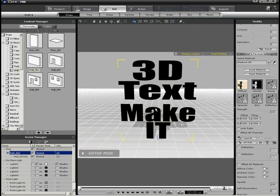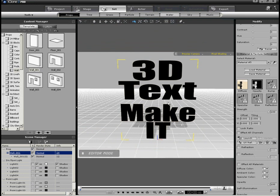There we have our 3D text to make it, and what we can do now is use that in iClone to animate and move around. You could use it for video titling.